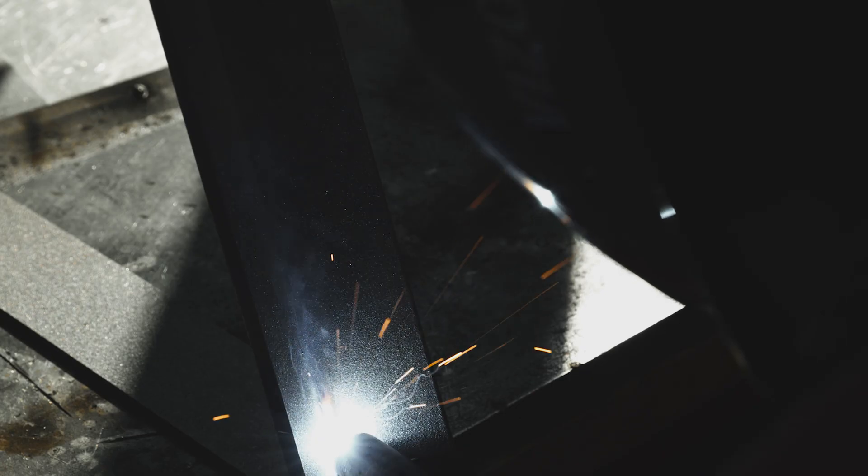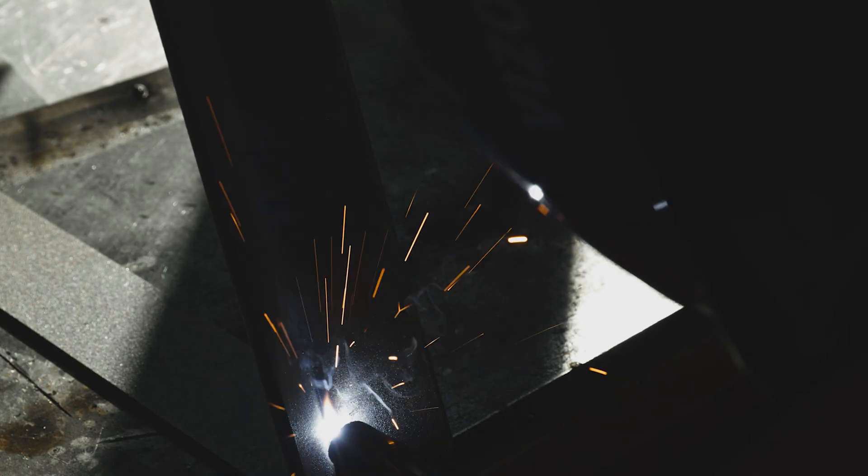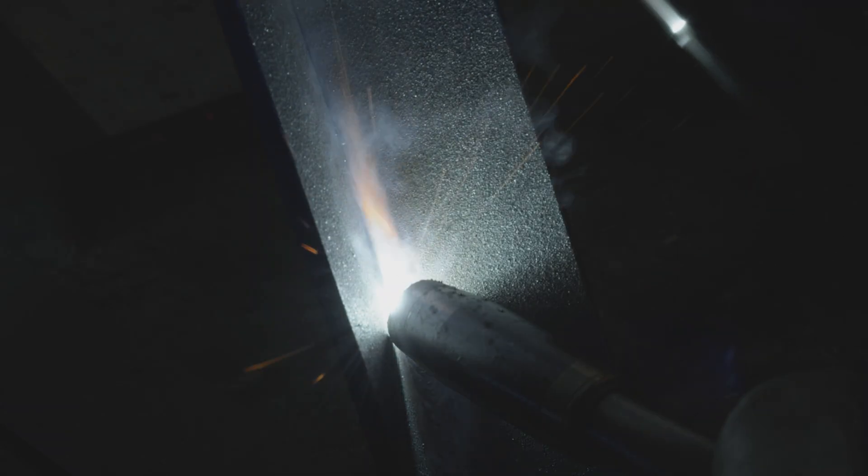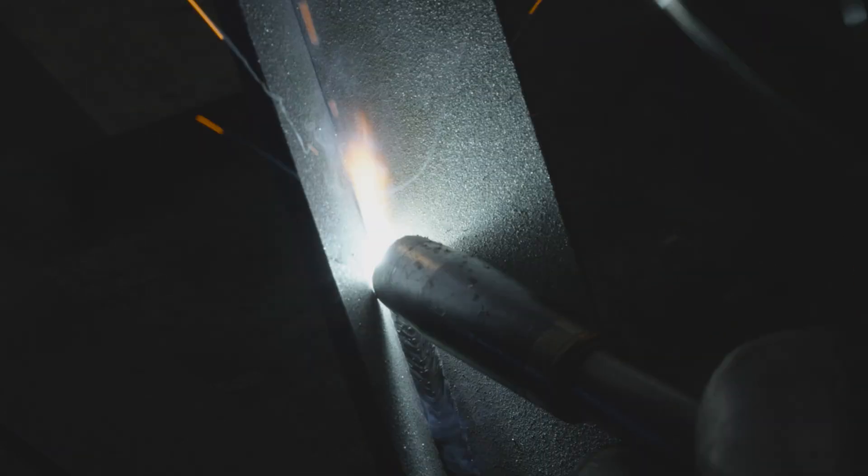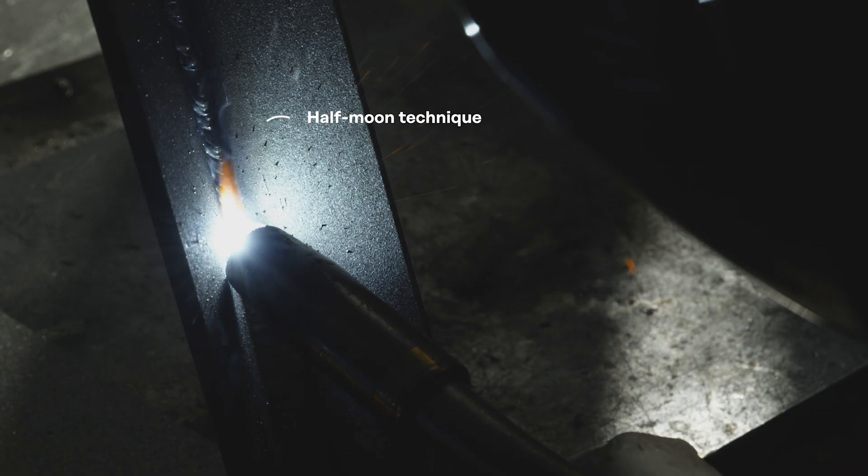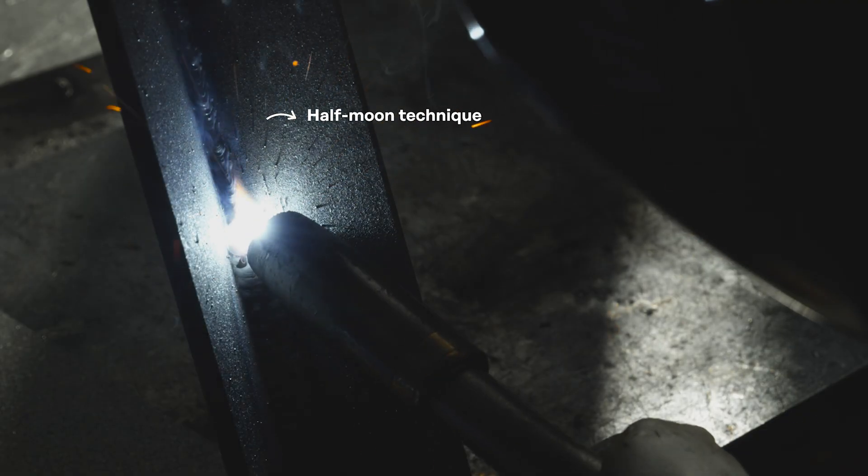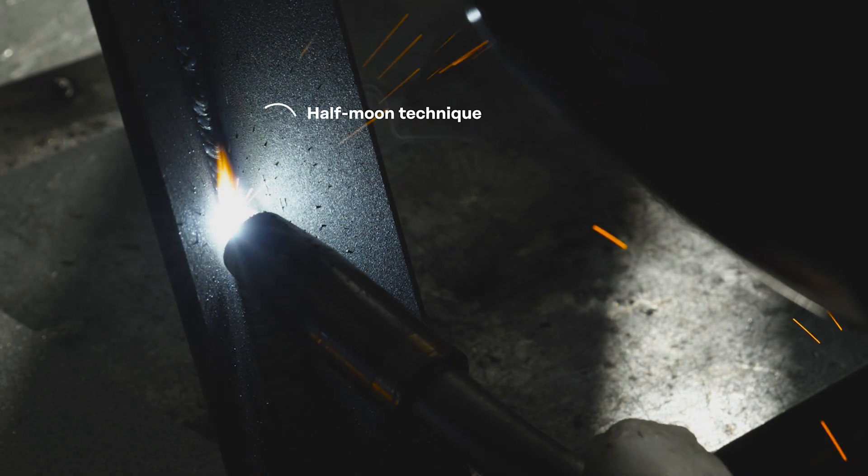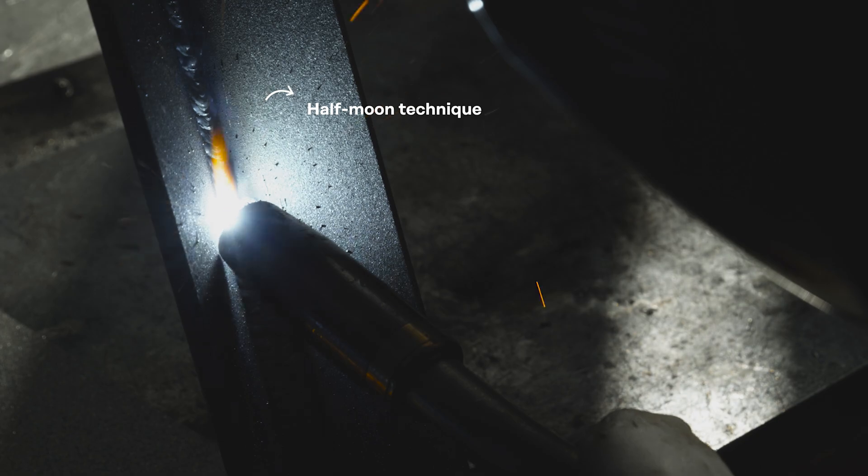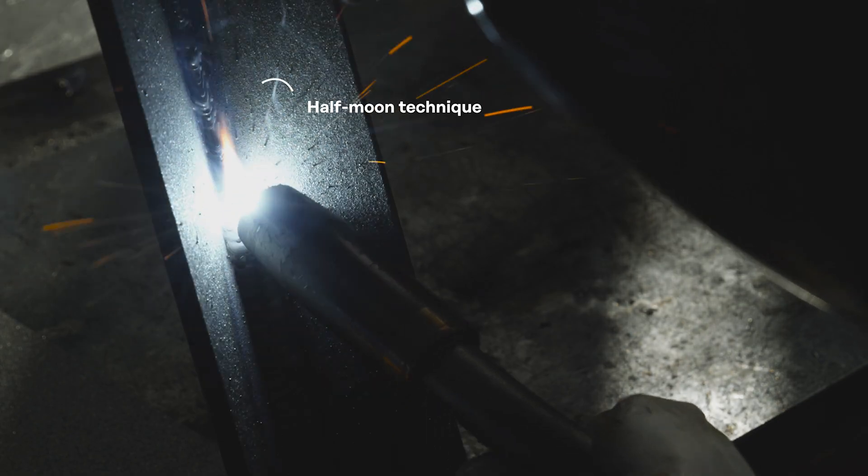Alternatively, you can weld the root pass separately. Air gaps can be bridged with short stops. The cool-down phases help to stop you burning through the metal sheet. After that, the filling and final runs can be carried out using the tried and tested half-moon technique.